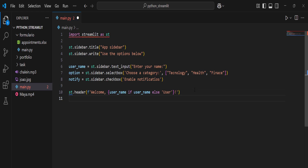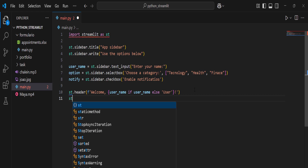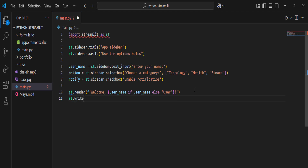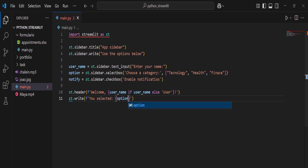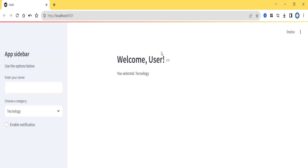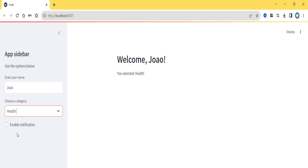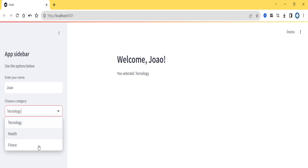We can also write: `st.write(f'You selected {option}')`. If I refresh and choose 'Health', it shows 'You selected Health'. If I choose 'Technology', it shows 'You selected Technology'. This is how you use the selectbox.